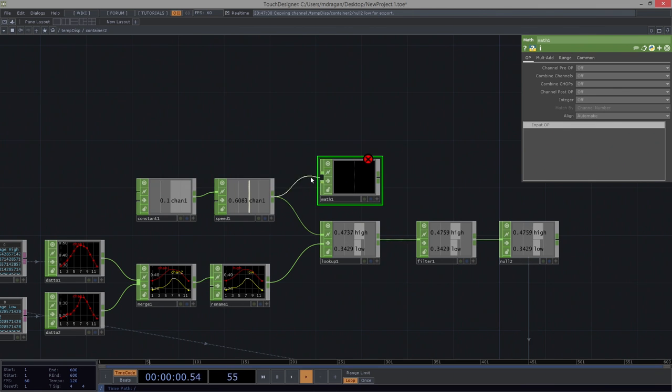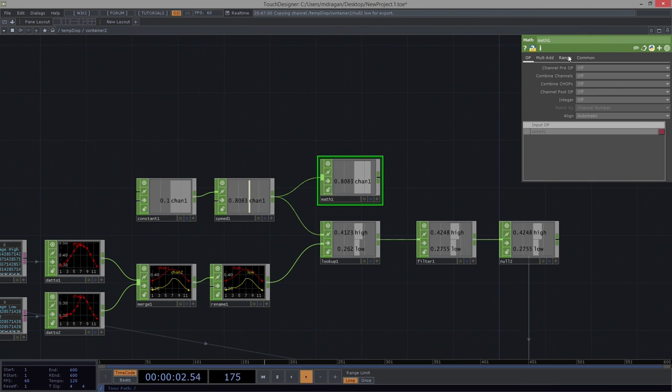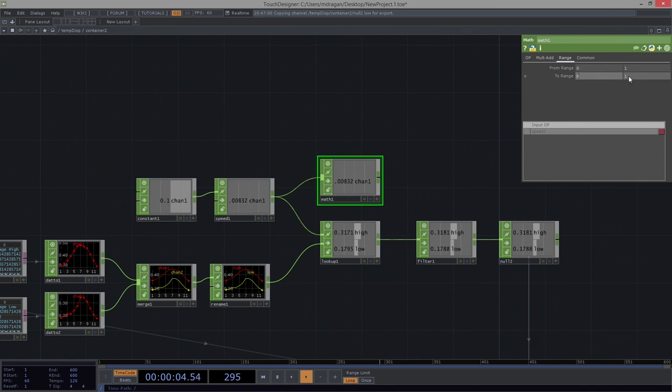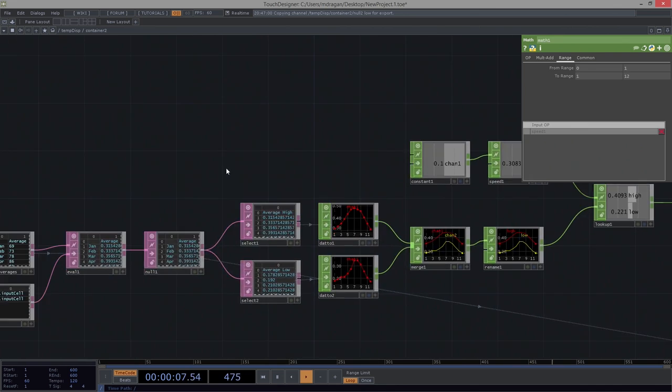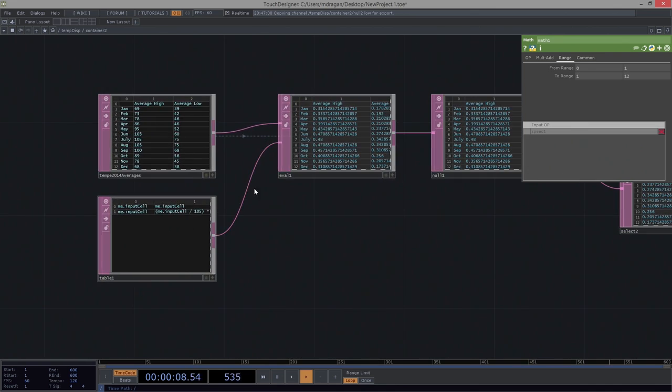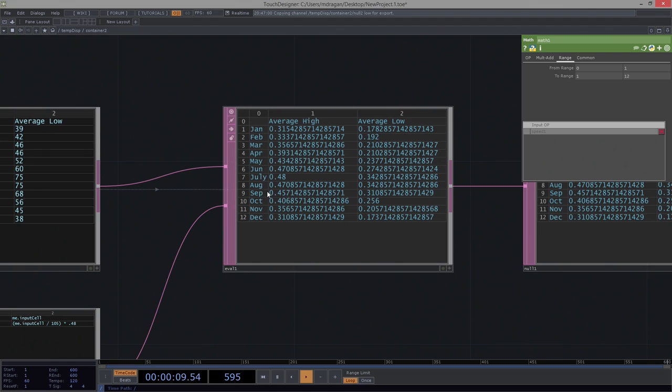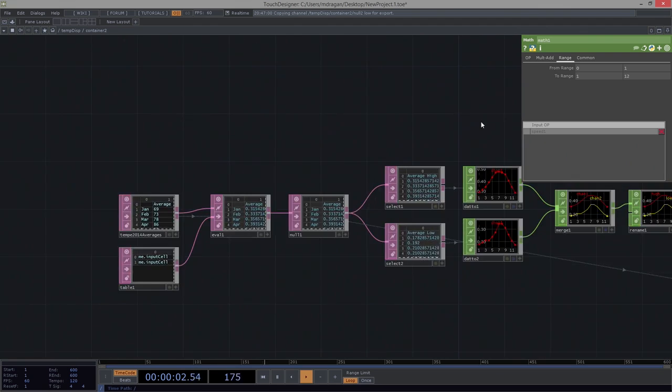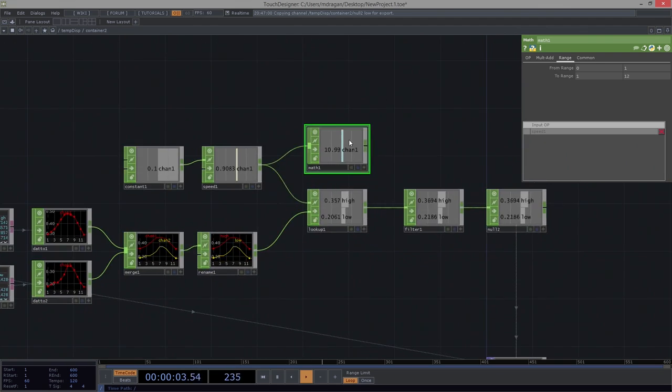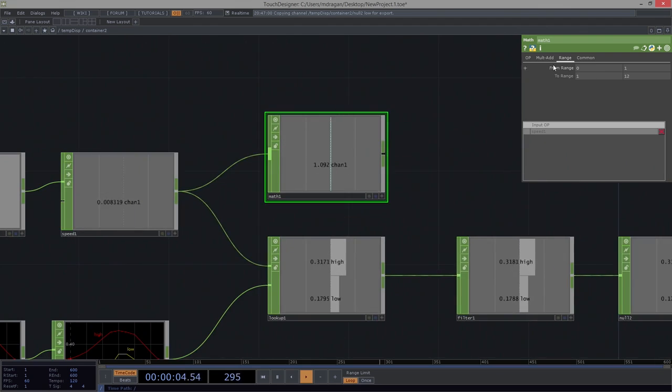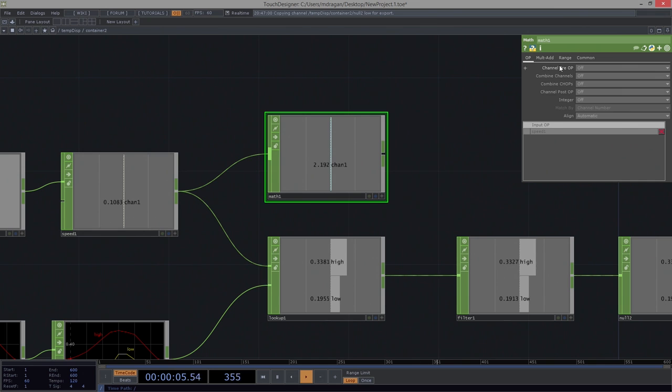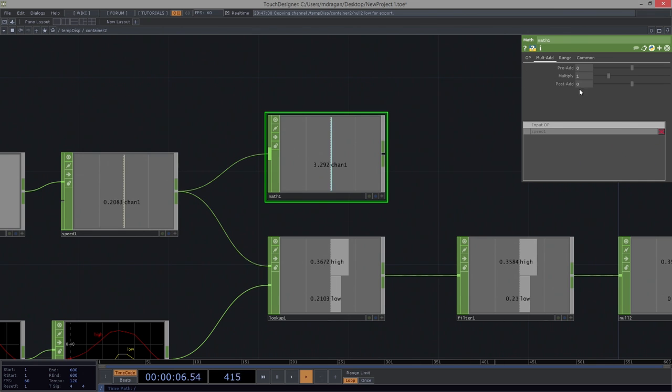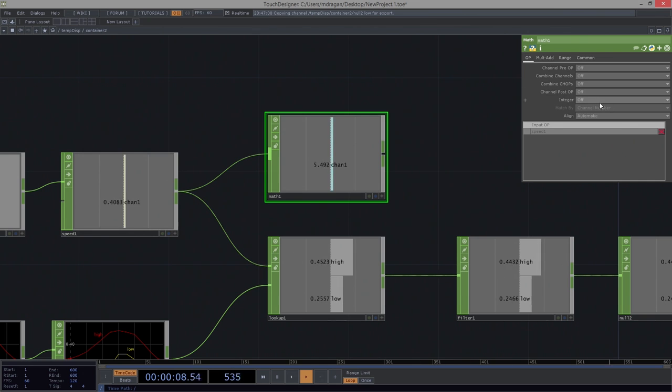And the math that we need to apply is we actually want to go in from the range of 1 to 12. Because we want to go through 1 to 12. And next, what we'd like to do is we'd like to go ahead and set this to be integers. And let's round.